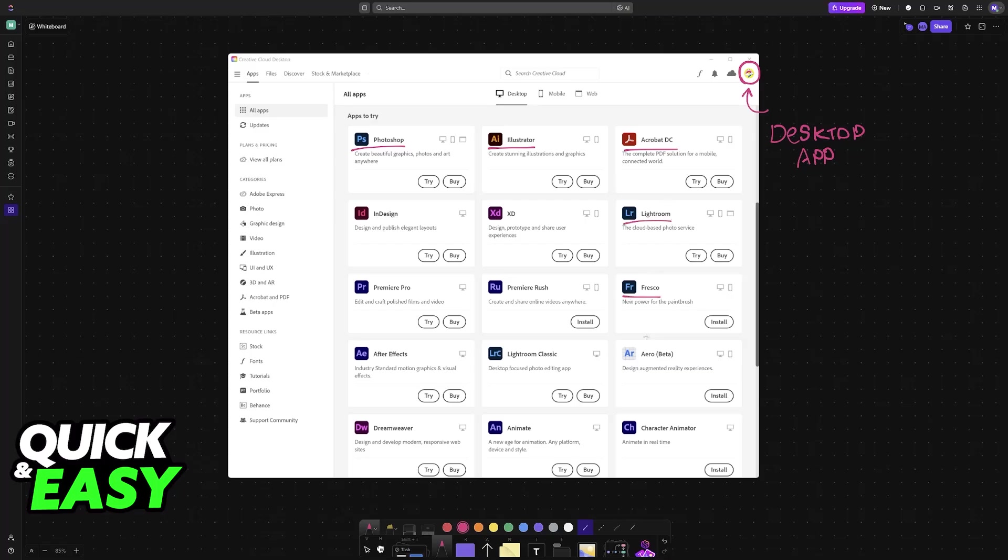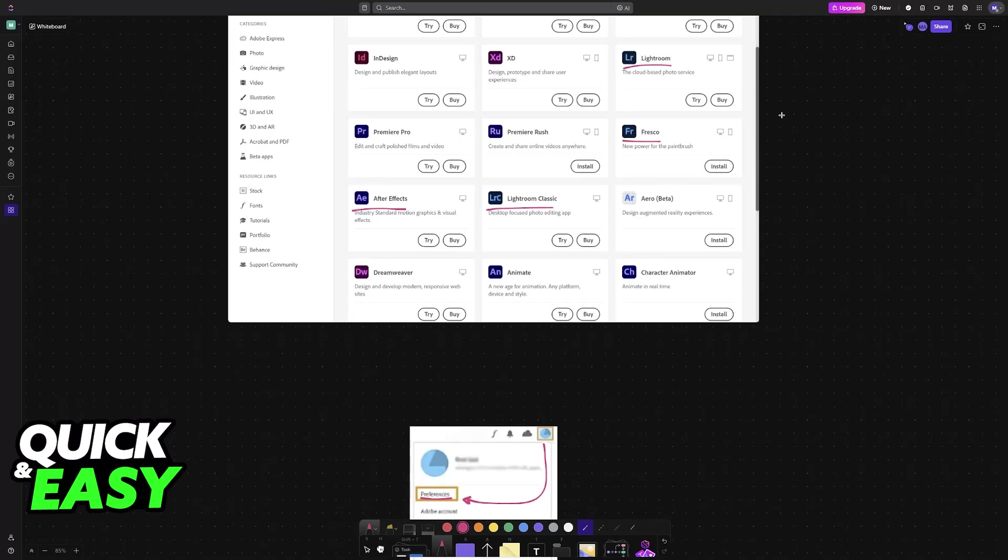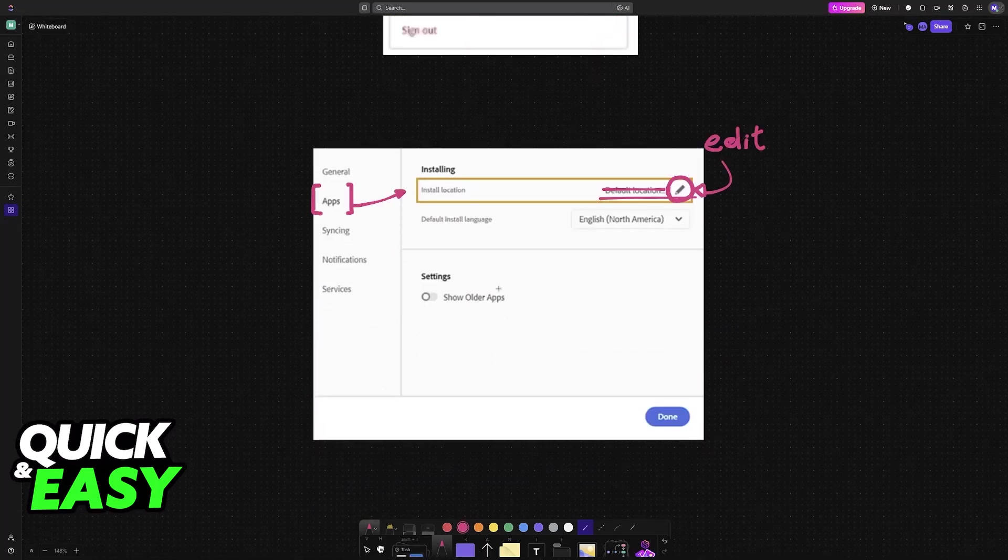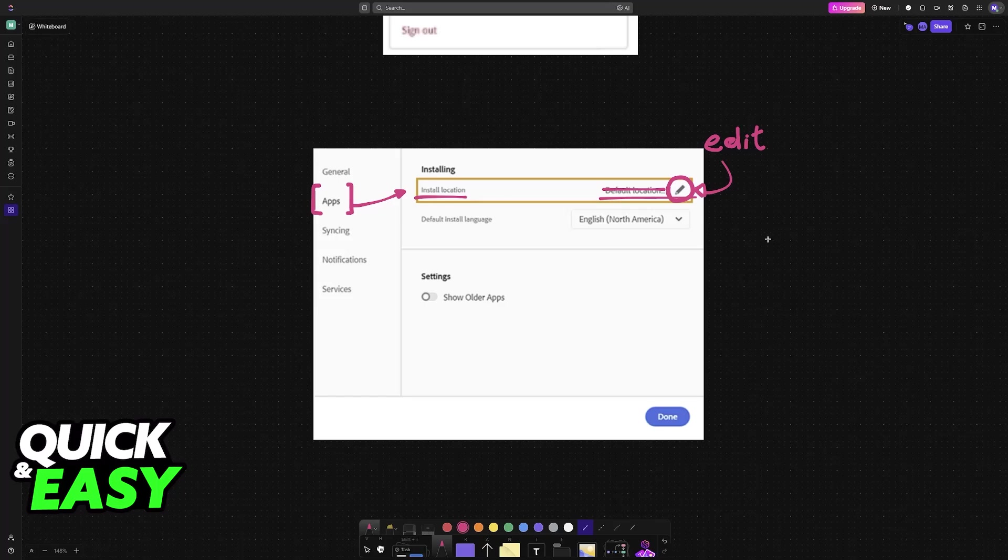It is simple to set up. All that you have to do is click on your profile icon, access the preferences, and then change the install location.